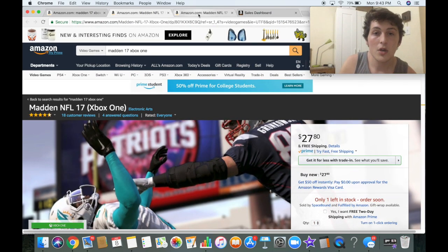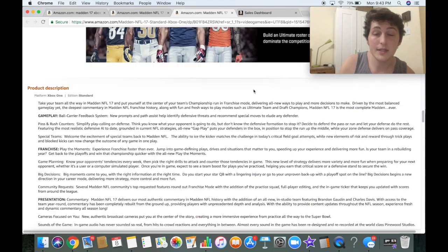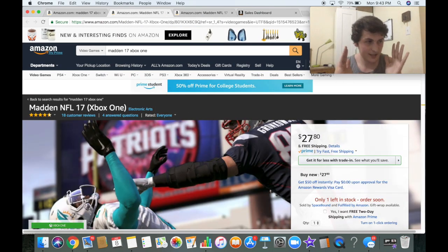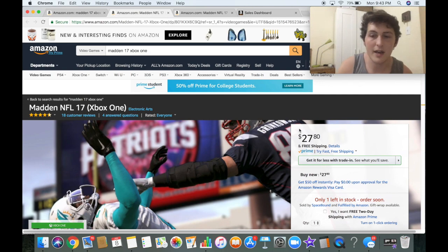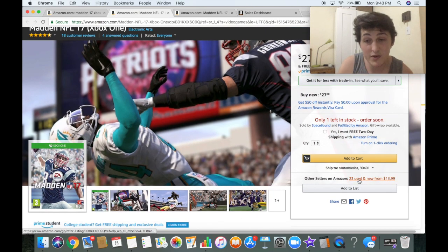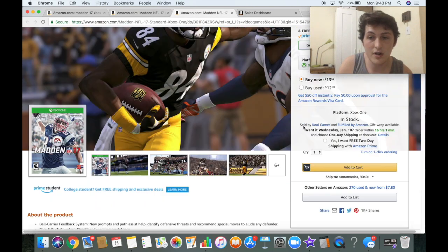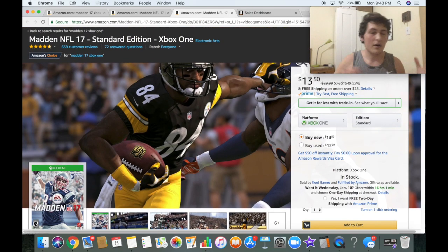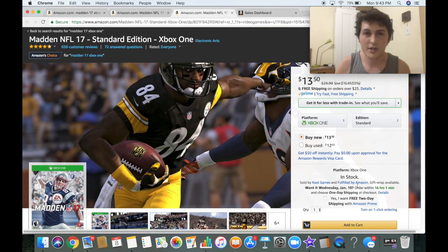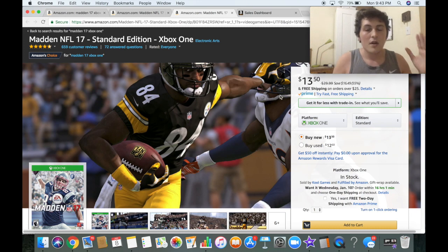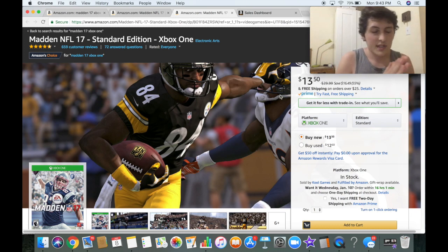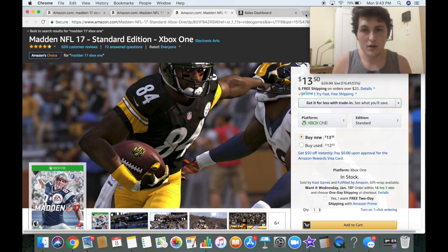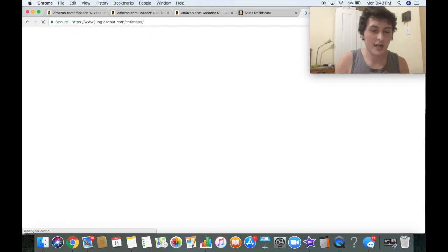You could probably go buy it on this listing and go sell it on the other one for more, but that listing gets zero sales. There are 23 sellers on one and 270 sellers on the other, but the majority of those people are not going to be my competition — that's a totally different video. Let's go over the sales volume difference, and how we do that is by looking at the rank. I'll go to junglescout.com/estimator.